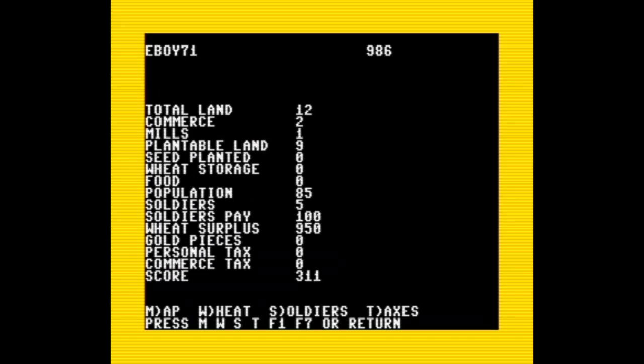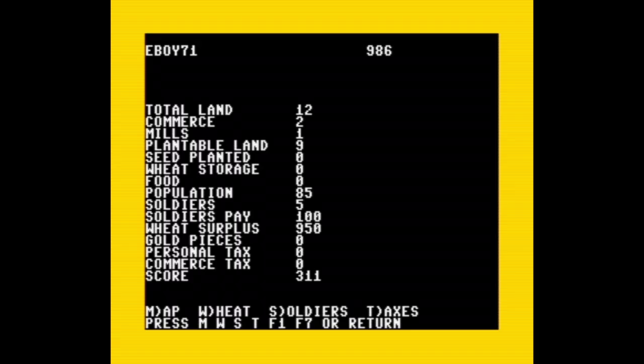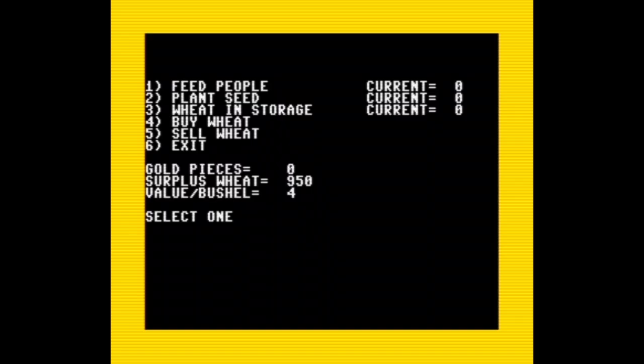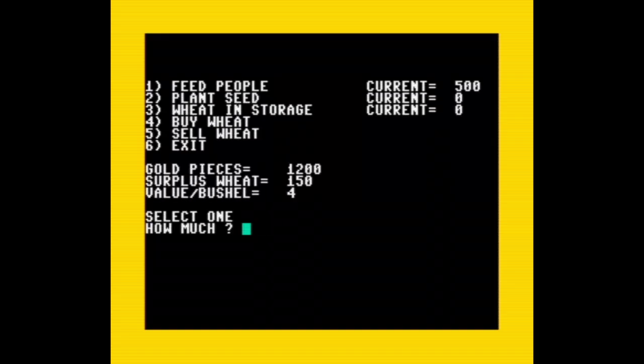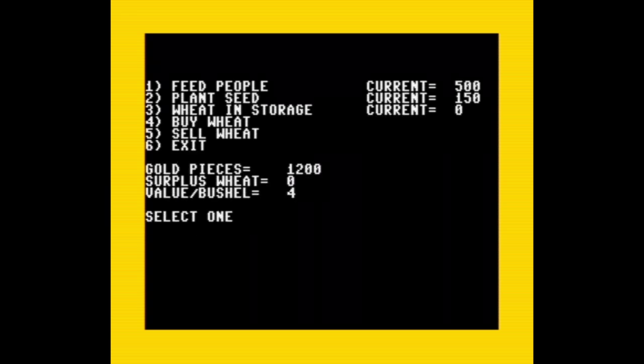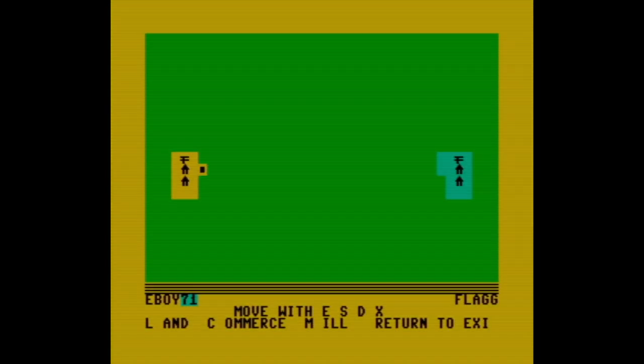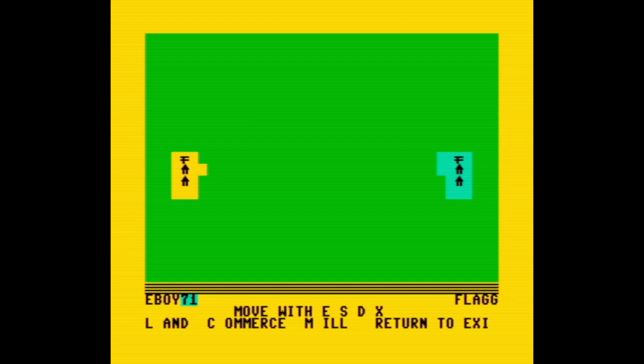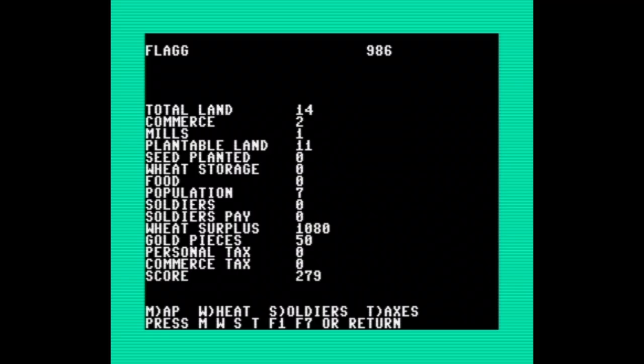Okay, turn two, and the year changed to 986. We can see that I've accumulated a score now—311—but my population is down a bit and I've spent all my gold on five soldiers. Let's see if I can increase the population by giving everyone a bit more wheat. I have 85 people, so we'll provide about six bushels per person by allocating 500 in total. That leaves me with a lot of wheat left. Let's plant 150 this time and sell the rest. Oh cool, 1200 gold! I can use that to buy a bunch more land. Okay, turn done. Oh no, I meant to fix the soldiers' pay. Well, I guess this kingdom will continue to have the best-paid soldiers.